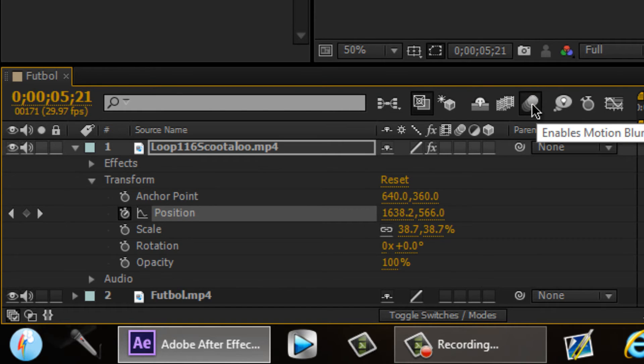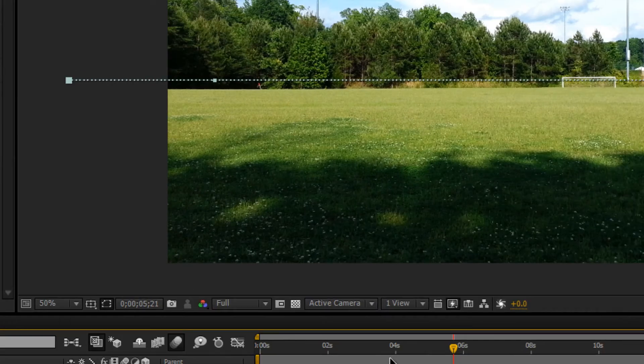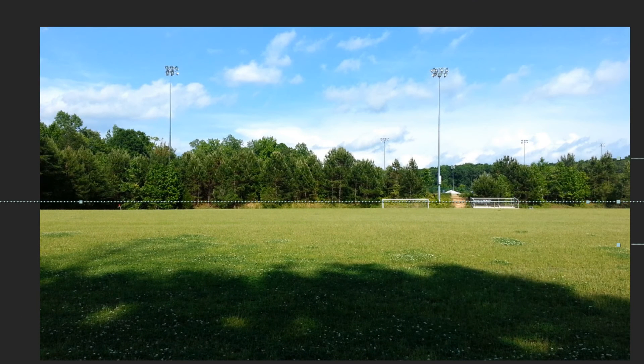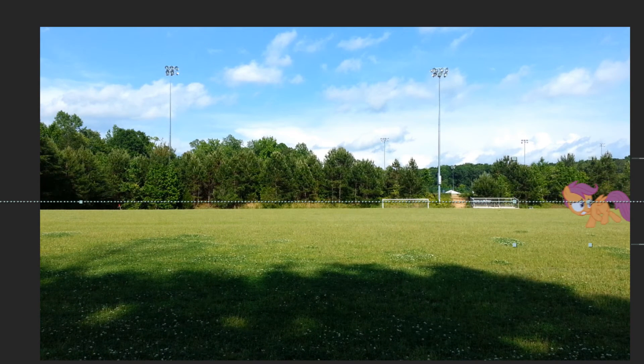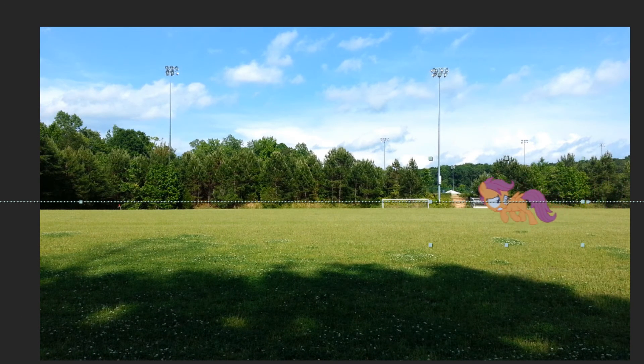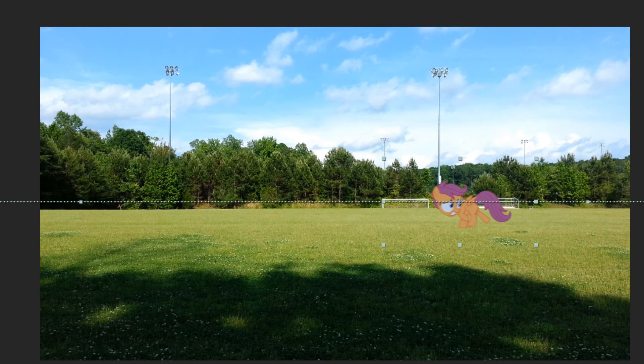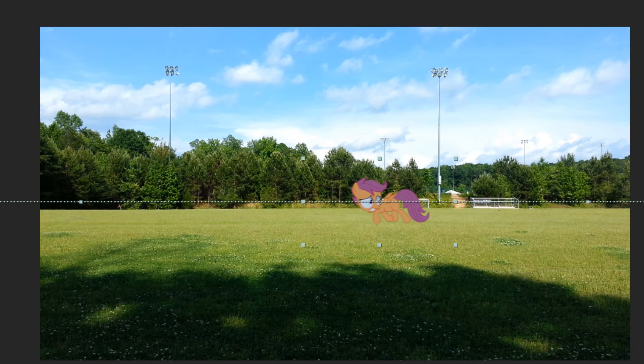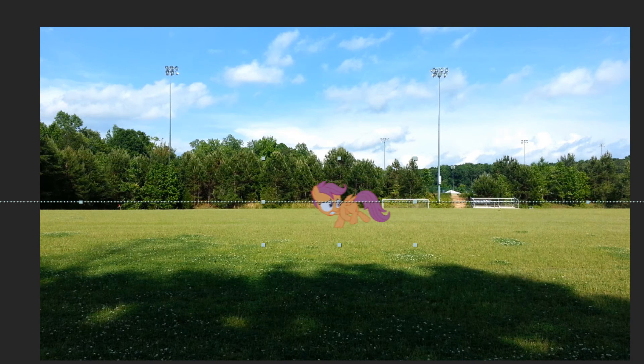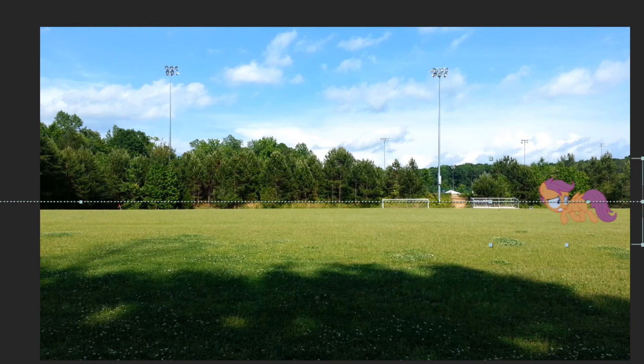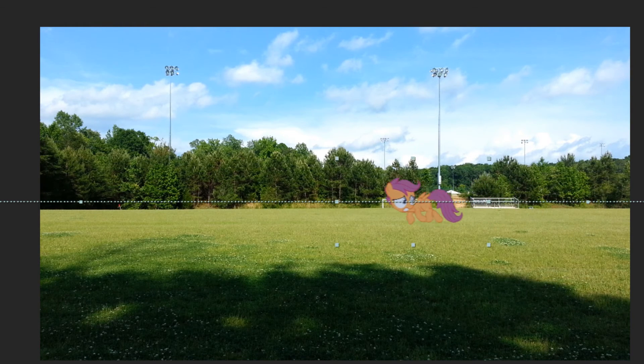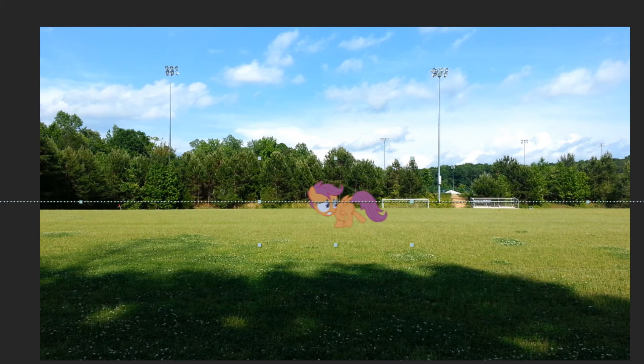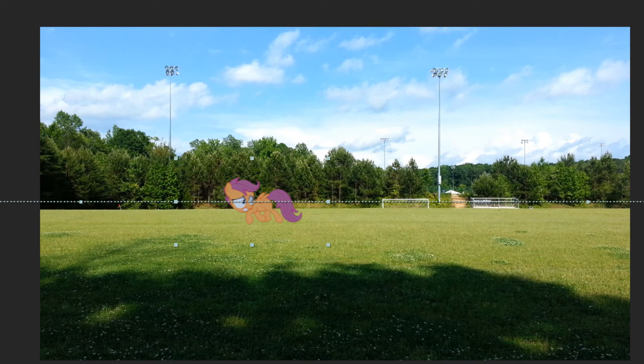Activate motion blur. You're going to do the same thing to your little green screen down here. You're going to check the little motion blur thing there. And now, yeah, there we go. It has a slight blur. I don't know if you guys could see it, but I see it. There's a slight motion blur when she goes across the screen.